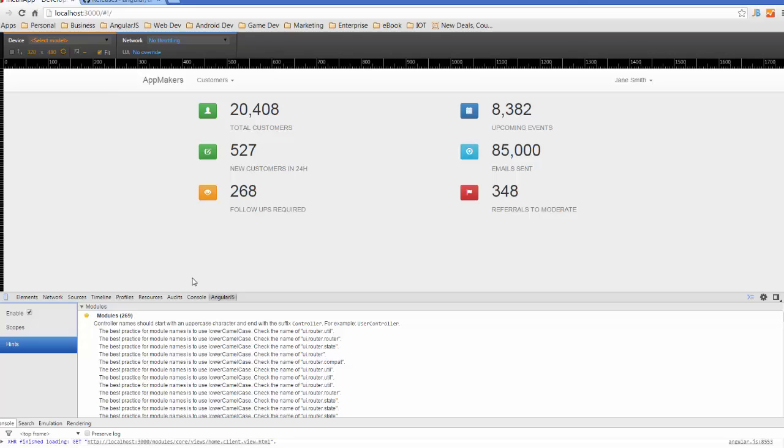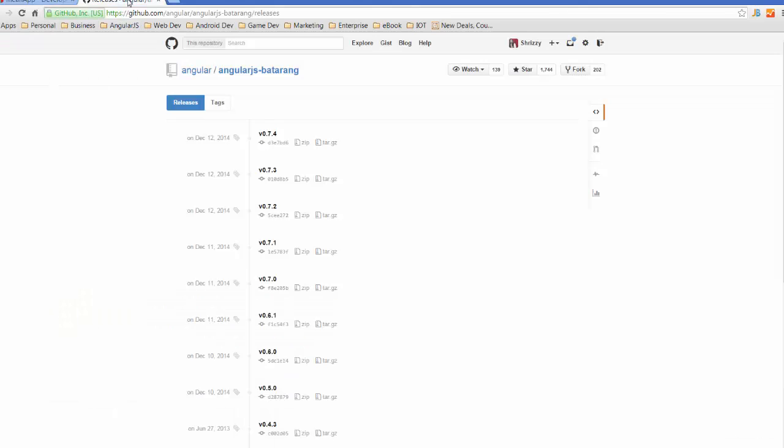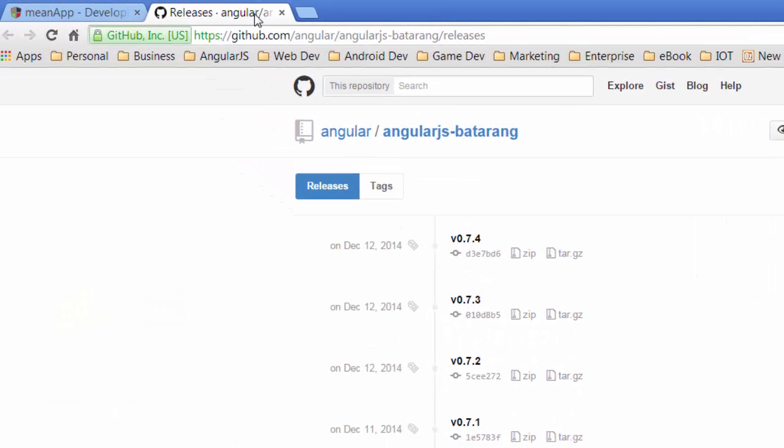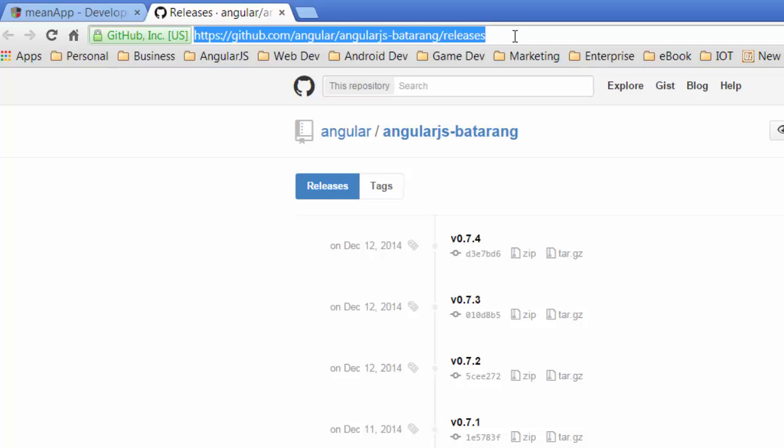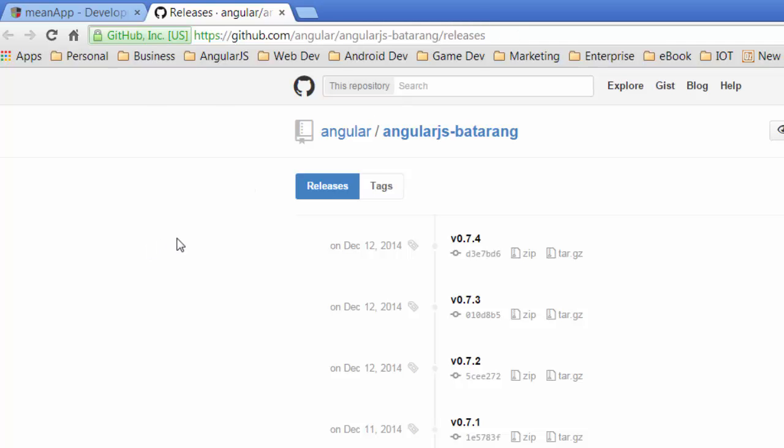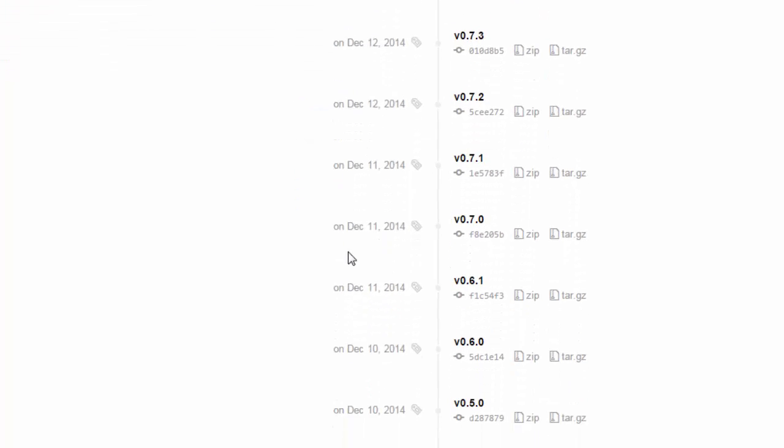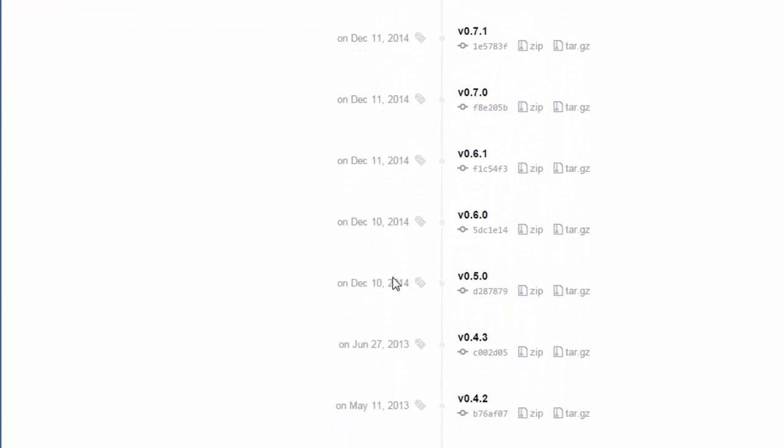So the first thing we need to do is jump across to this page. We're going to github.com/angular-js-batarang/releases, and just jump down to the last stable version.